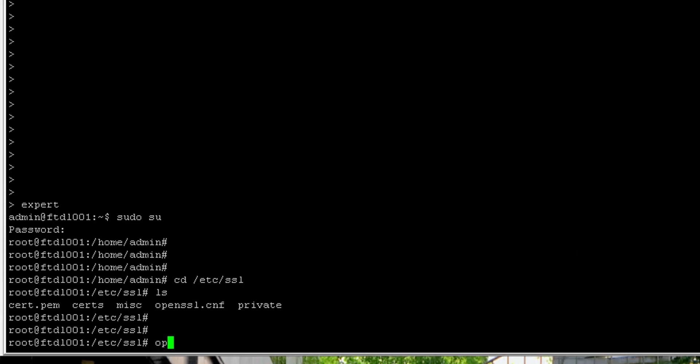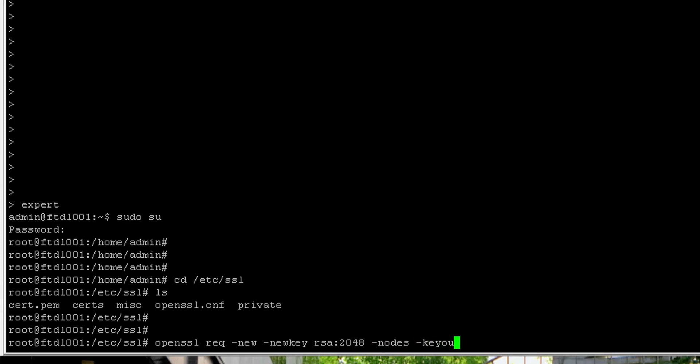To do that, do openssl req -new -newkey rsa:2048 -keyout private.key and then we're going to call our CSR the hostname of this device dot CSR.